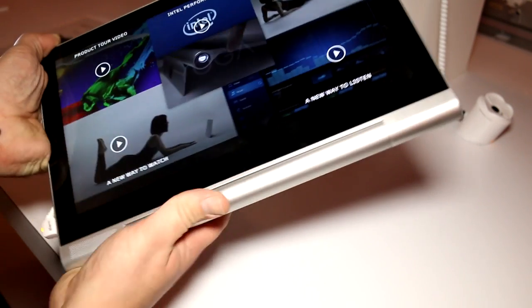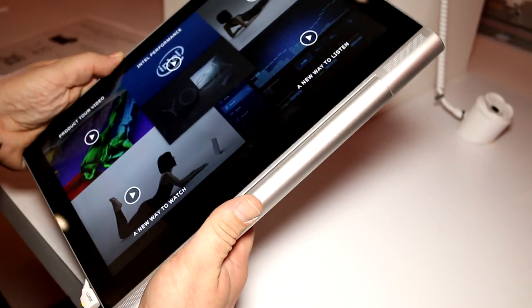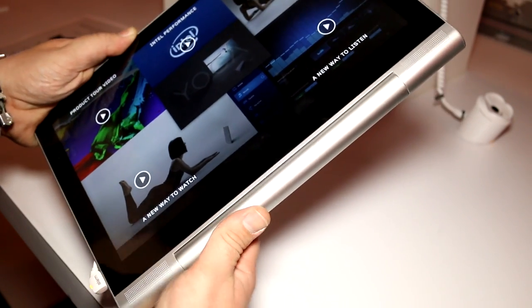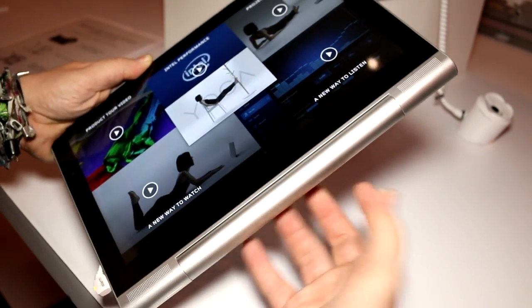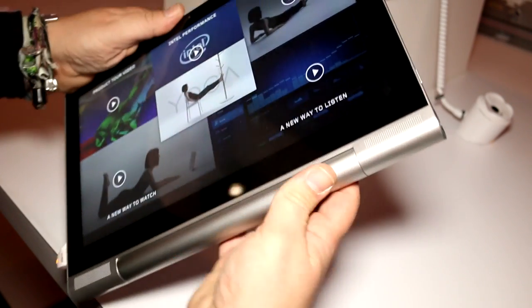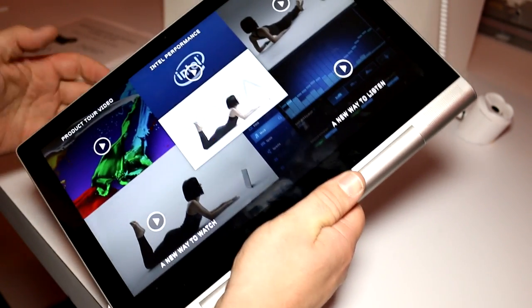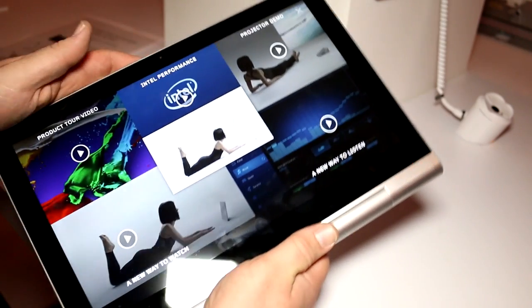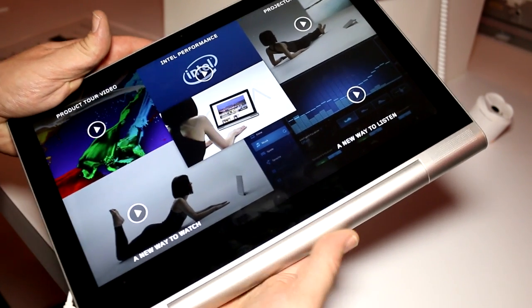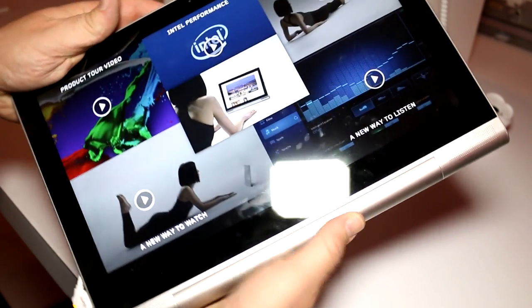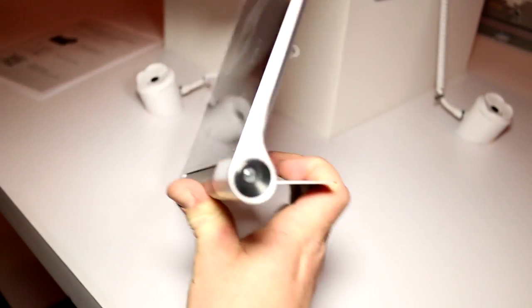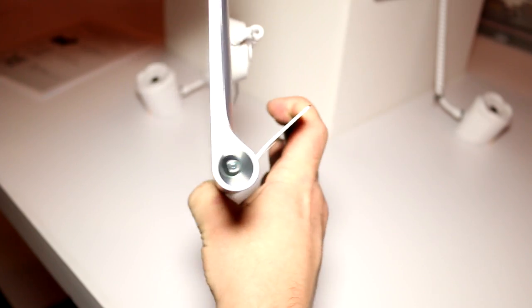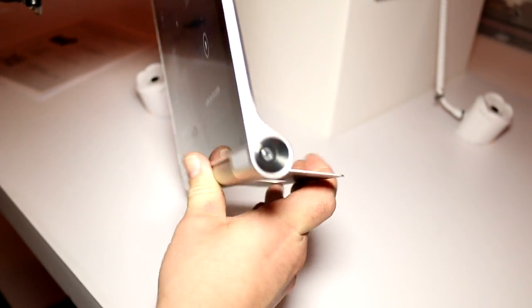As you're used to from all the other Lenovo Yoga tablets, you can just fold down the stand right here and hold it with one hand. The whole thing weighs in at 950 grams, so that's pretty heavy actually. And you can fold out the stand to any angle that you pretty much like.